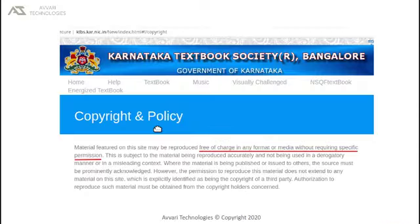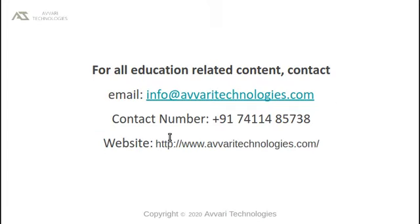The content of this recording is borrowed from Karnataka Textbook Society, Bangalore, under Fair Usage Policy. This video is presented by Avari Technologies. Please do hit the subscribe button to get more content. Thank you.